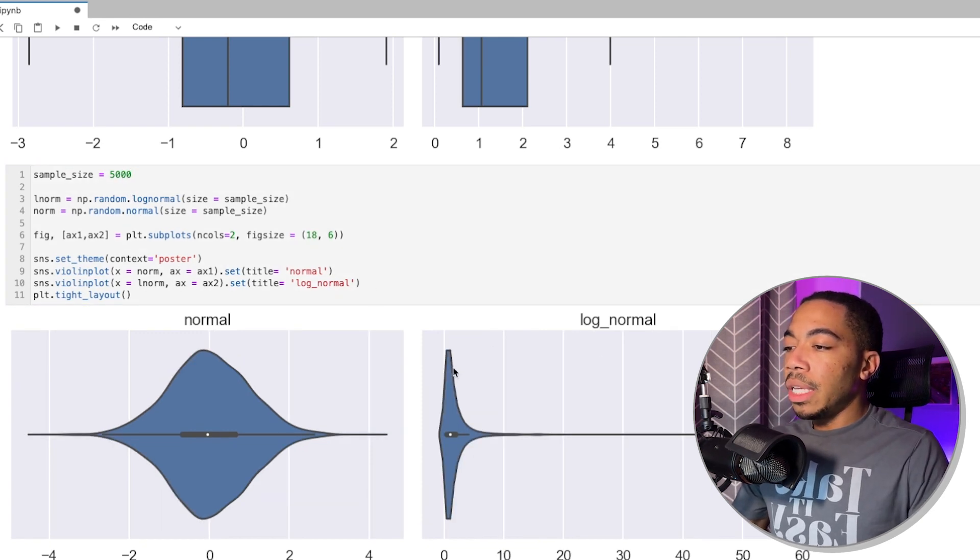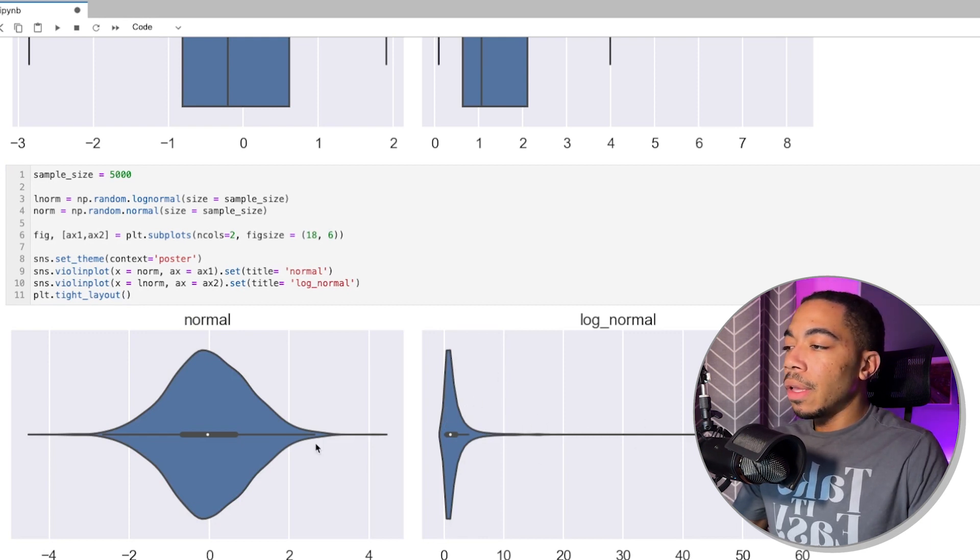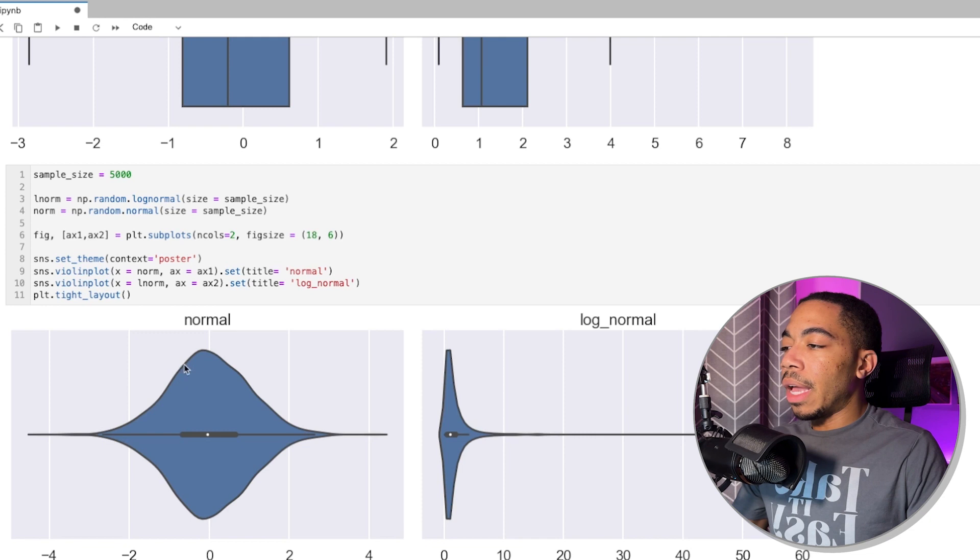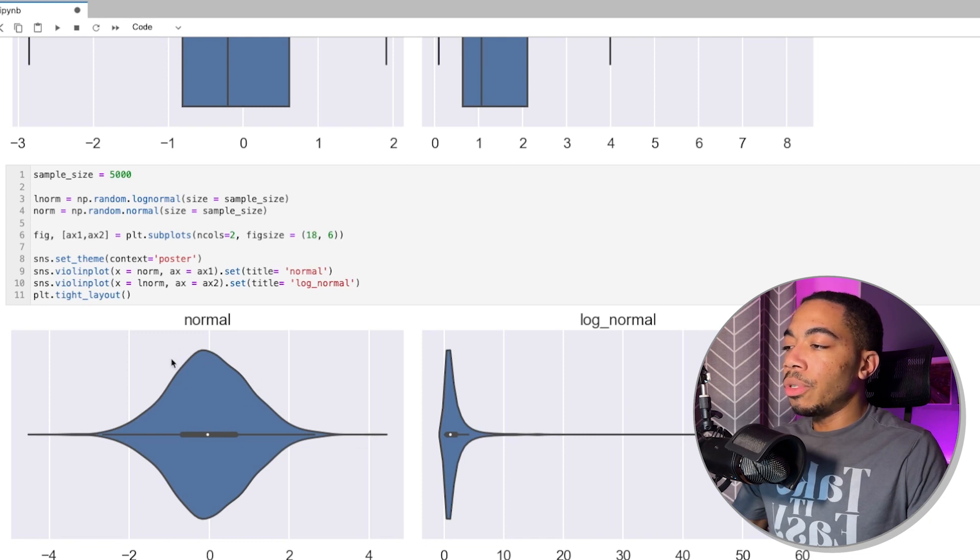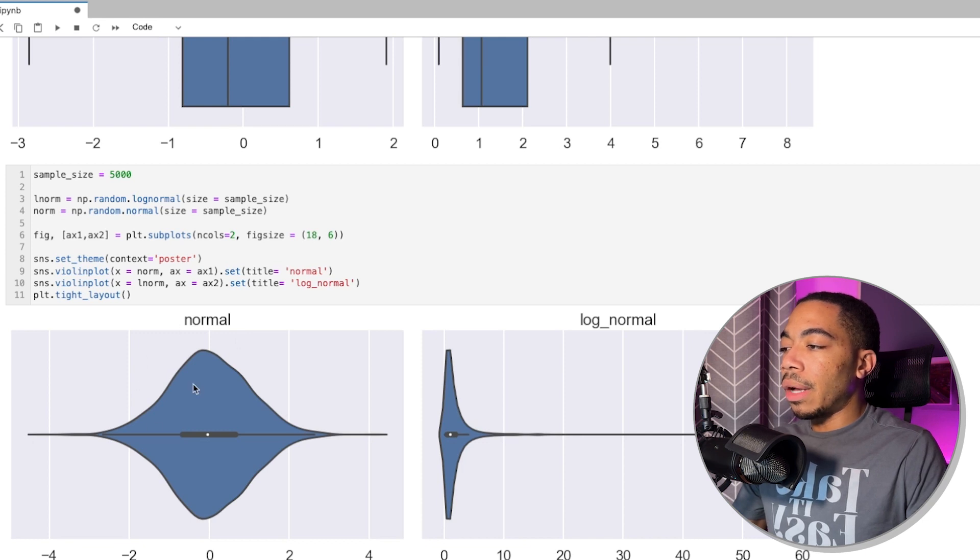we see that now it's really clear that we have a skewed distribution for the log-normal case, and that we have a very normal distribution once this kernel density estimator is applied for the Gaussian data set.